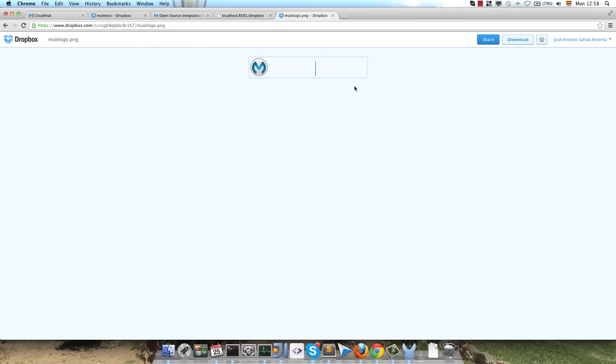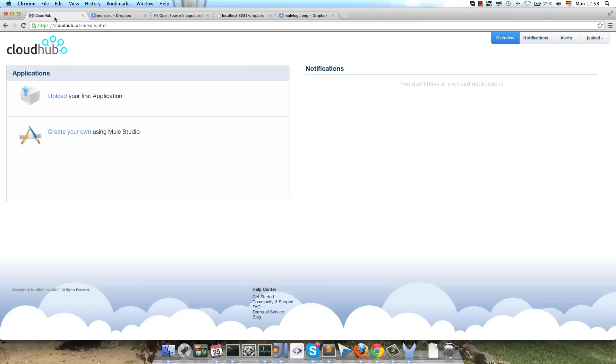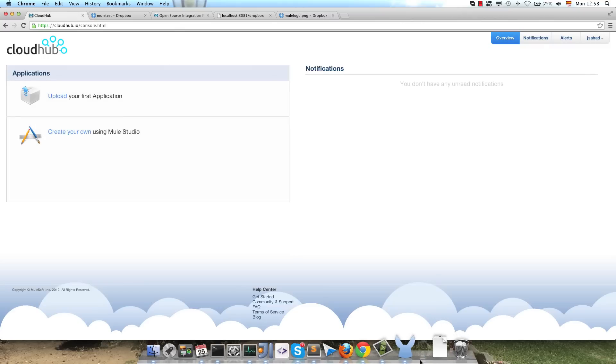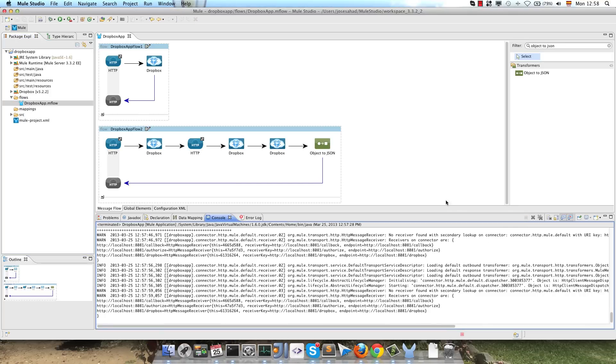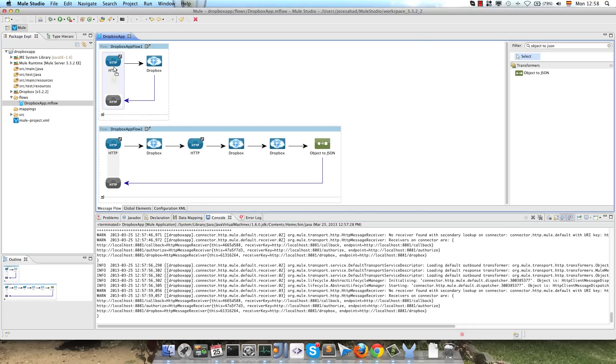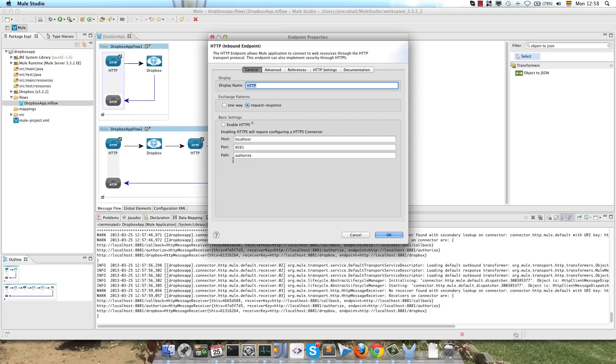So the next thing that we will do is to adapt our application to be run on CloudHub. What we have to do here is to replace our external ports for a placeholder provided by CloudHub that will be automatically replaced by CloudHub. The placeholder is http.port.